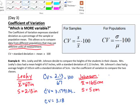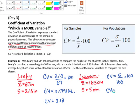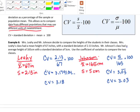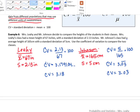For Mr. Johnson's class, the coefficient of variation is the standard deviation 5 divided by the mean 165, times 100. That gives 3.0303 repeating, or 3.03 to two decimal places. So even though Mrs. Leahy's class had a smaller standard deviation, its coefficient of variation (3.18) was actually larger than Mr. Johnson's (3.03).